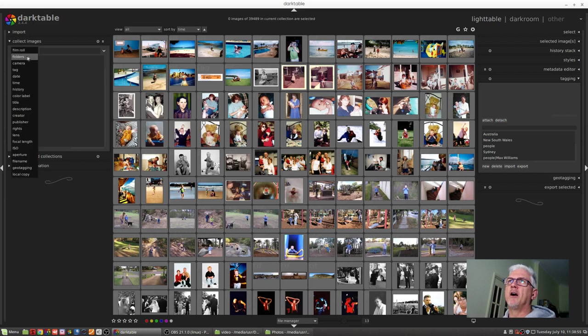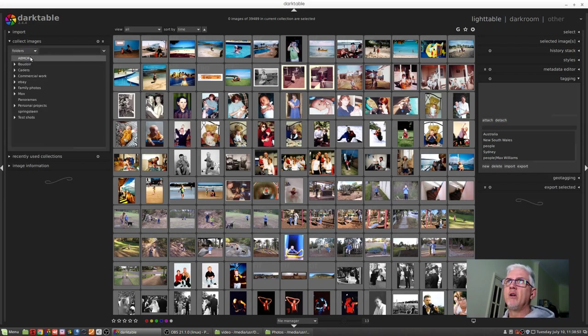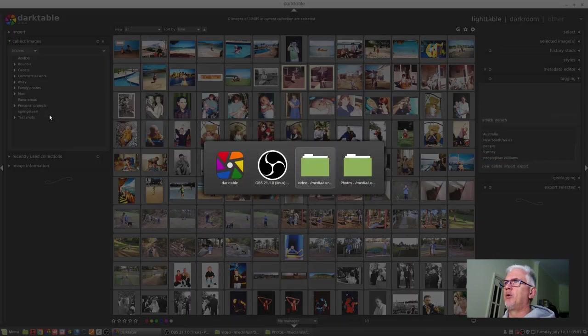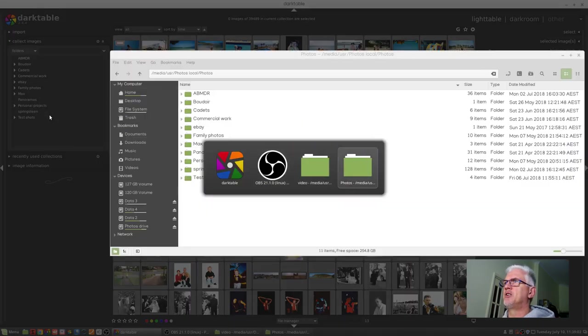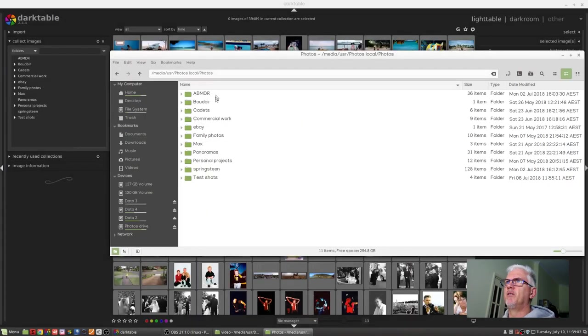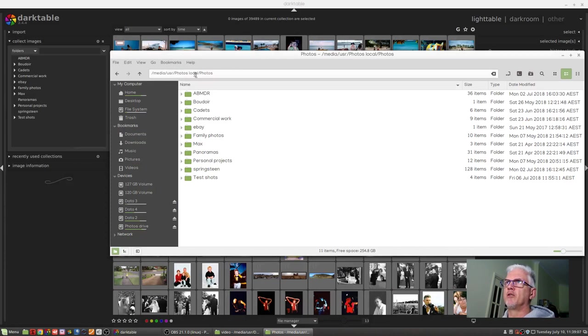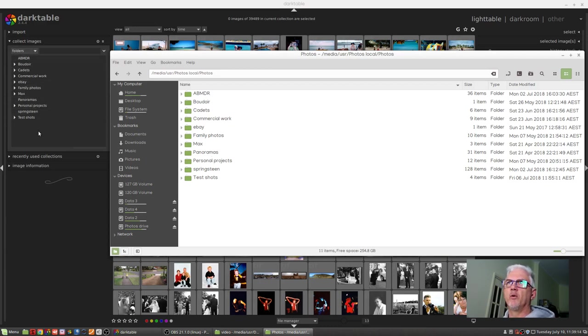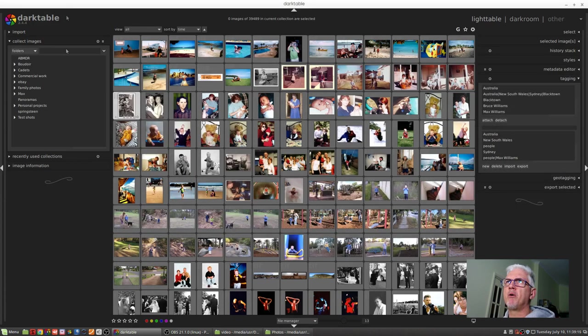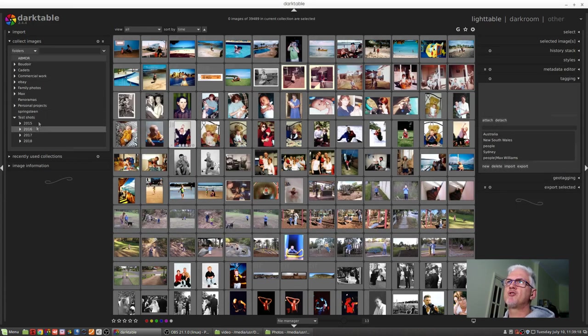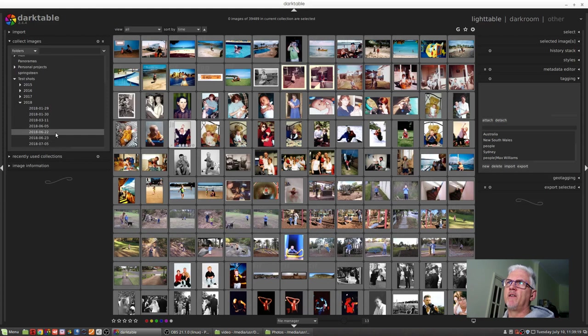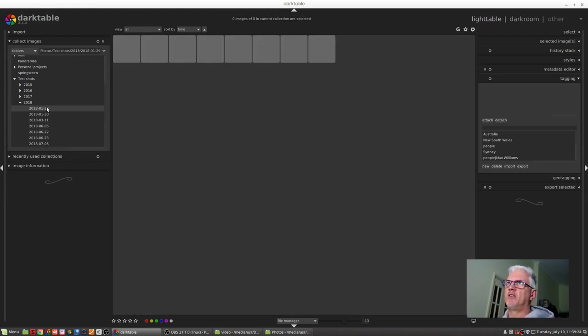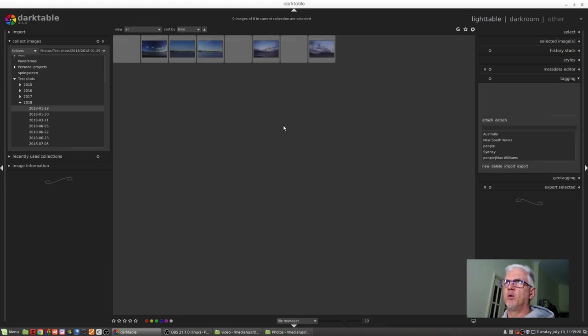If we go to folders, we'll see a fairly accurate representation of the folder structure on my hard drive. So user photos local slash photos, and then there's all of my different collections of images, reflected in this folders drop-down. If I wanted to go find test shots 2018, I would go to the date. If I knew the date that I'd shot something, I could just double-click on that date and find all the images in that particular folder.